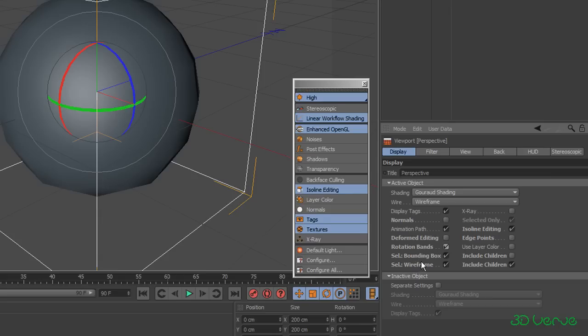What I recommend is that you have a look at these different options that are in bold, but if you change them, reset them to what they were and see if you can see what the difference is. If you can't remember what they were originally, you can always restore your default preferences.